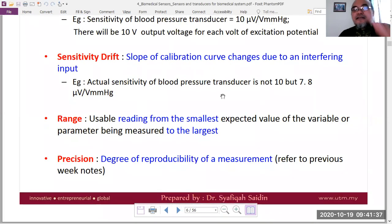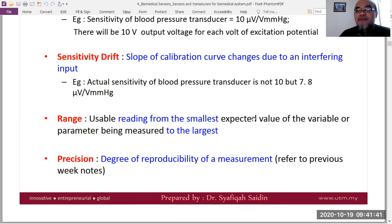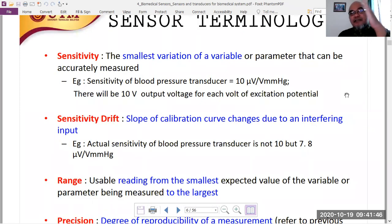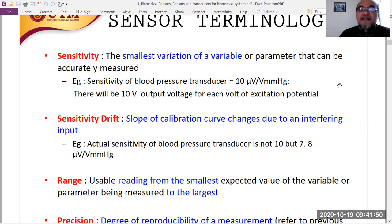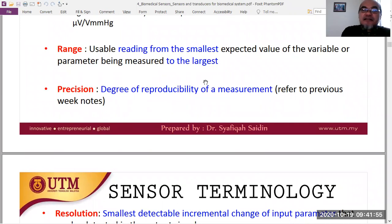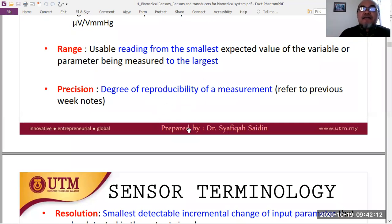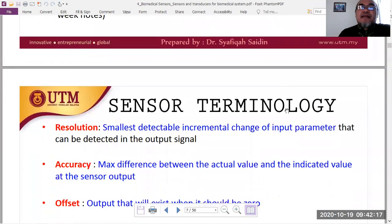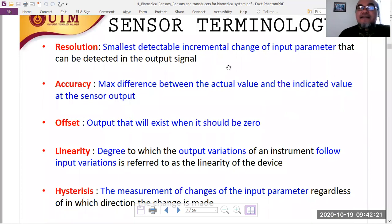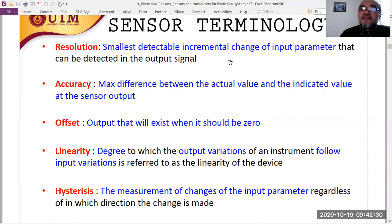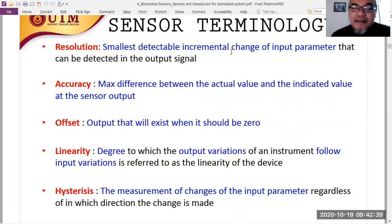Sensitivity drift occurs when the slope of the calibration curve changes due to interfering inputs such as temperature, pressure, or humidity. Range is the span from the smallest to the largest measurable value of the variable. Precision is the degree of reproducibility of a measurement. Resolution is the smallest detectable incremental change in the input parameter that can be detected in the output signal.